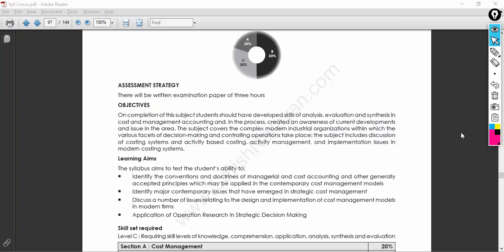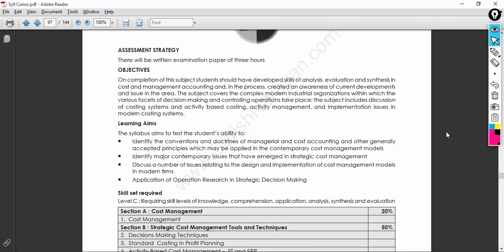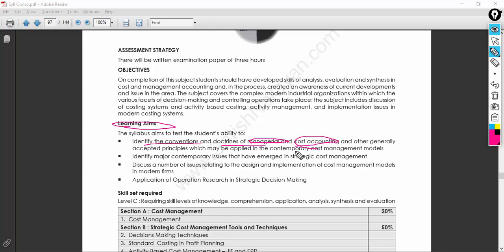There's a lot of stuff in business — you might be thinking that business will run simply, but taking one decision based on initial analysis, implementing it in the right way, and getting the expected output is very difficult in the current context. The learning aim is to identify the conventions and doctrines of managerial cost accounting and generally accepted principles applied in contemporary cost and management models, as well as the major contemporary issues emerging in strategic cost management as industries and nations keep growing.